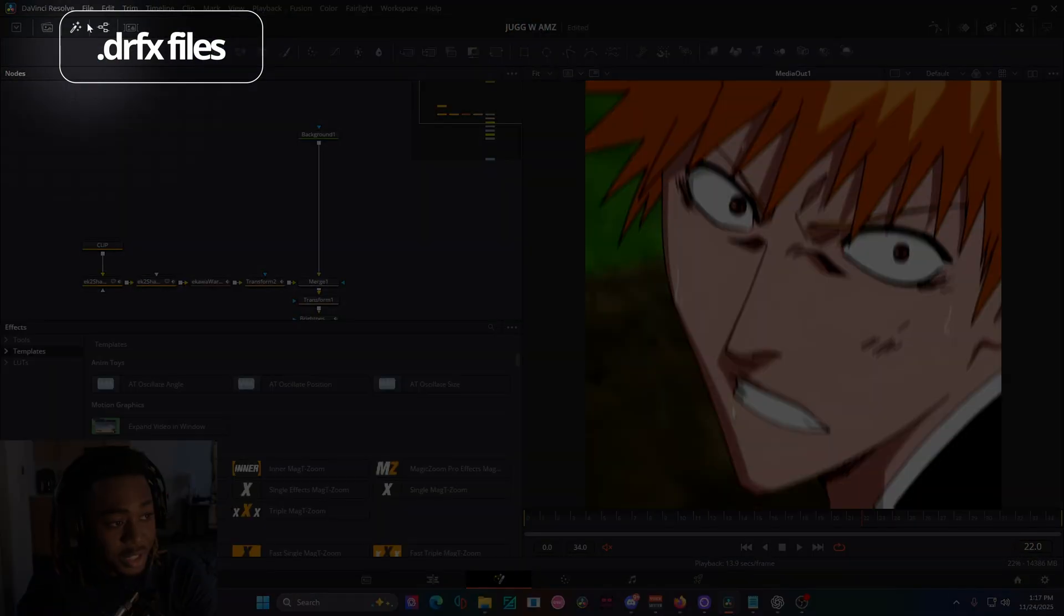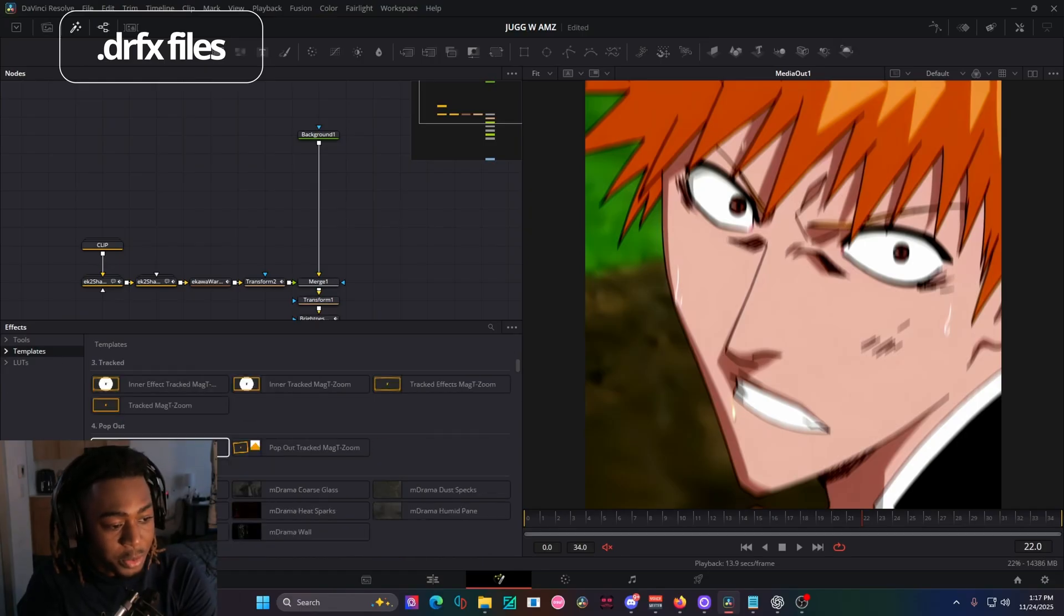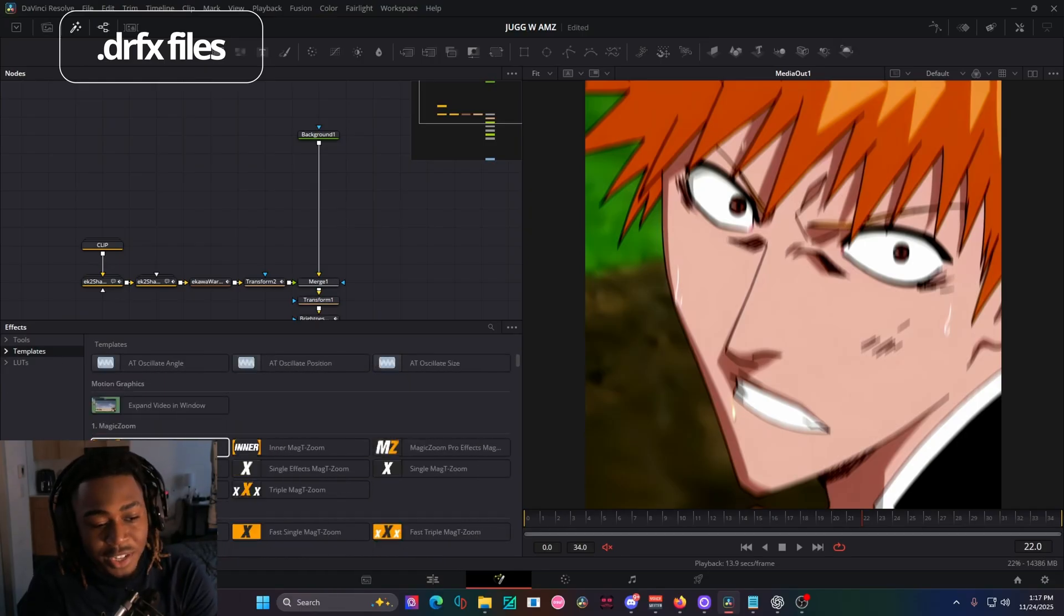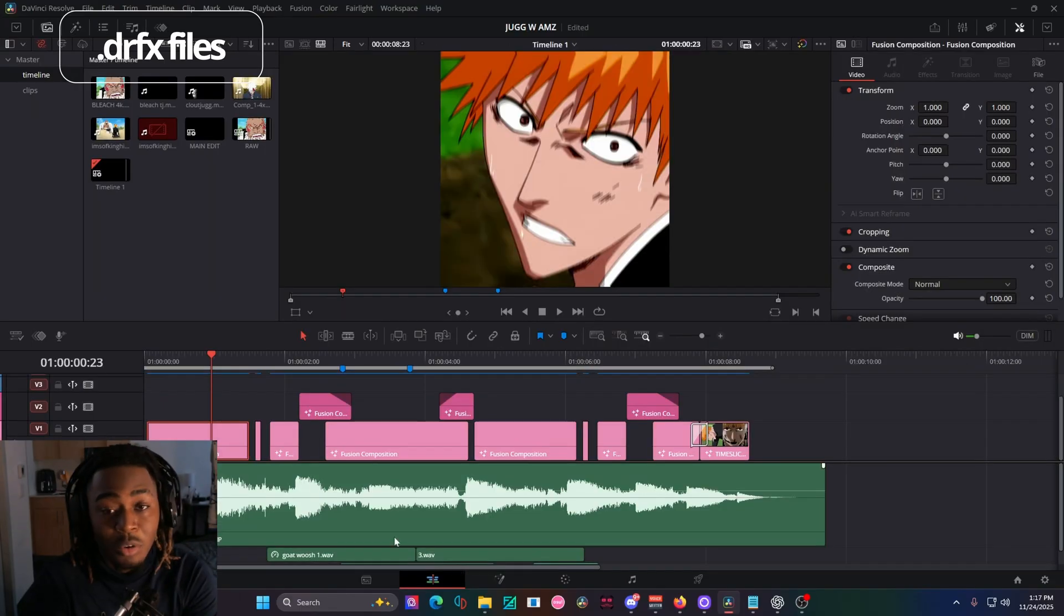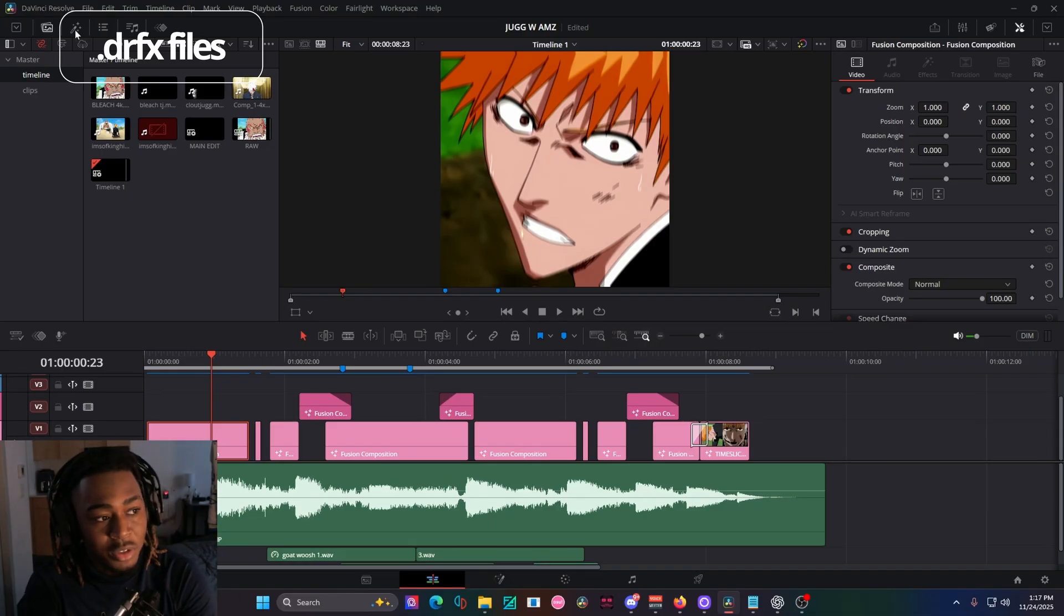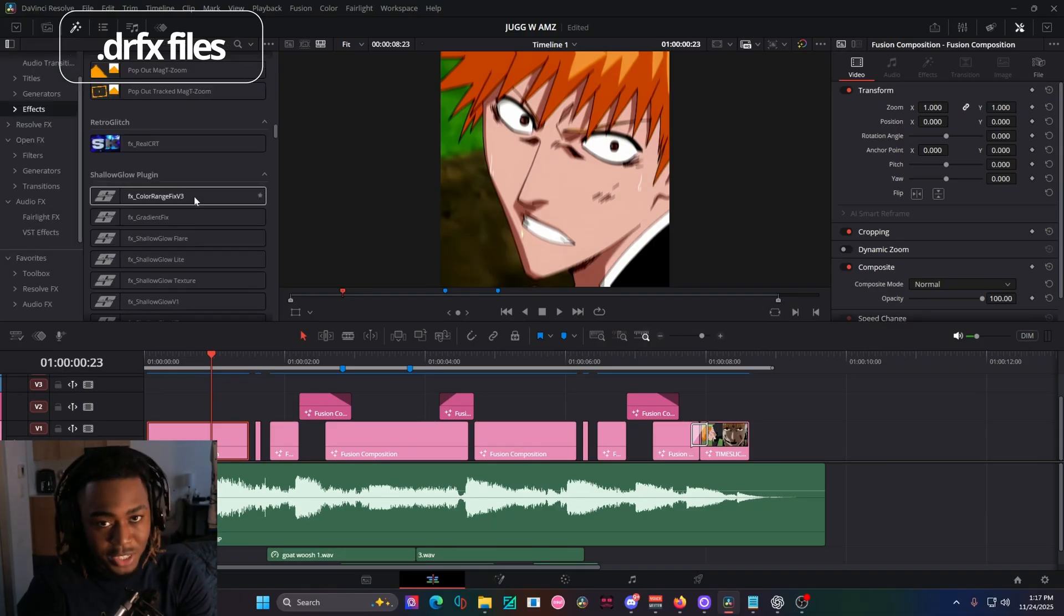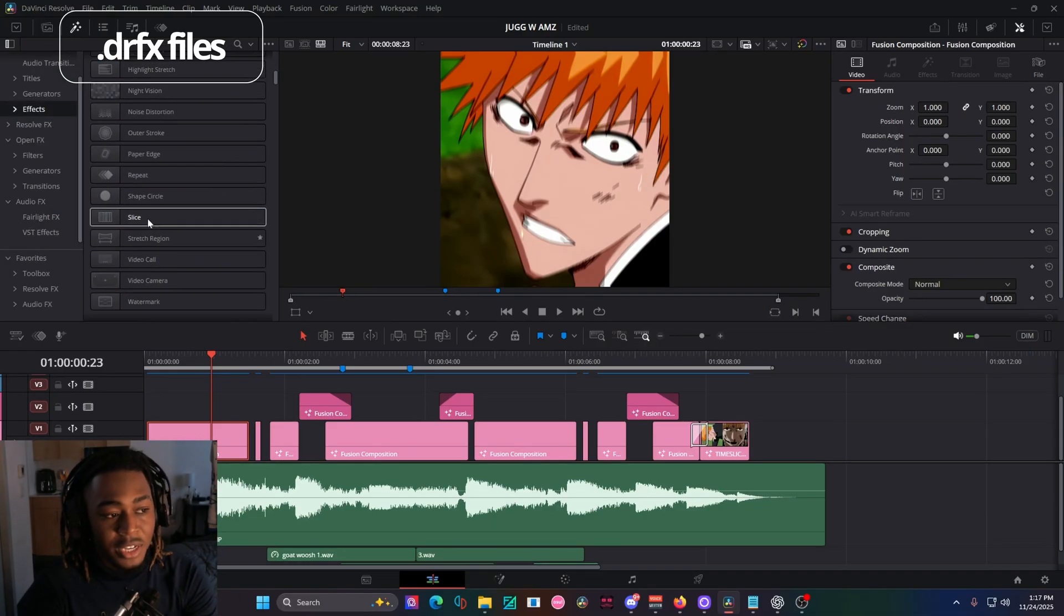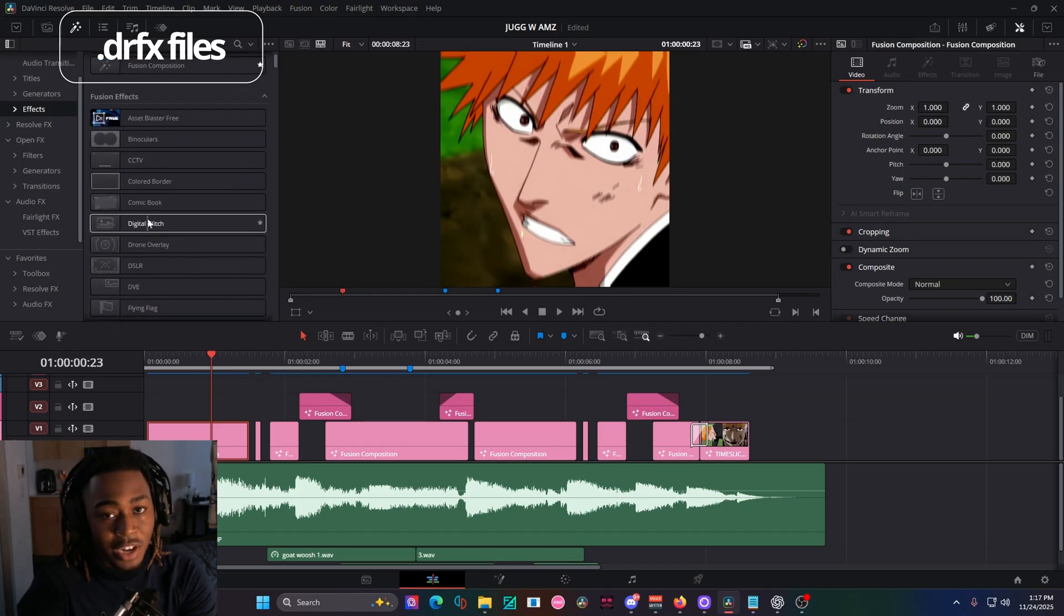So if you click on this effects button and go to the templates folder, it'll most likely target towards here, and it will also be installed on the edit page. So if you need your edit page presets, transitions, most likely you're going to be running into the .drfx file type.